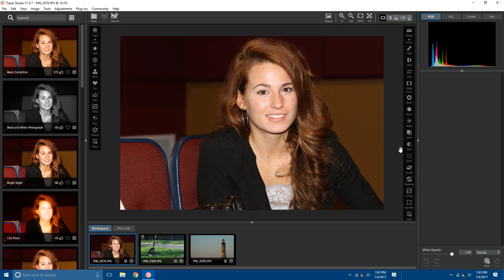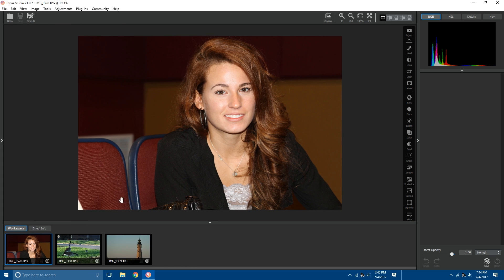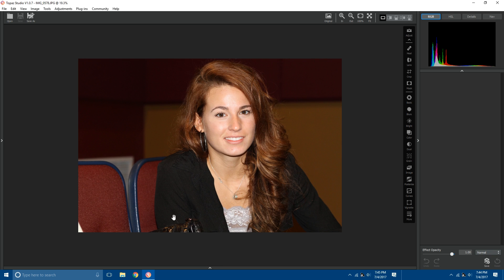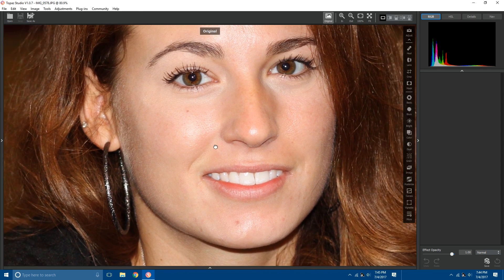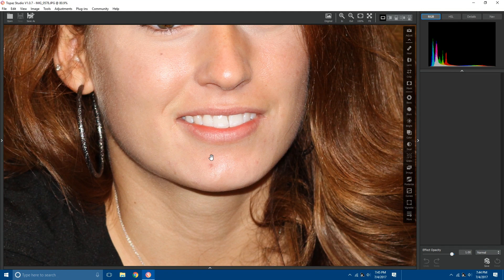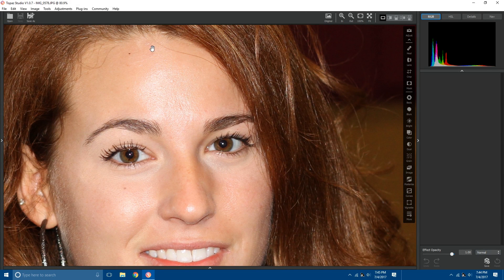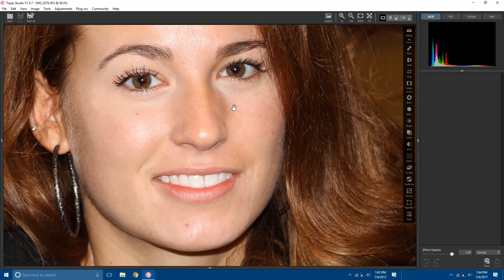Here we have a portrait of one of my family members. I've had this photo laying around for a long time and never really did anything with it, but I figured it's a good opportunity to show some of the blemish removal tools in Topaz Studio. First off, I want to clean up my workspace so I have a little more room to work, so I'm going to close the effect panel and the image browser as well. That gives me a whole big workspace. I'll zoom in and you can see there are some blemishes here and there. We're going to use the healing tool to get all that cleaned up.